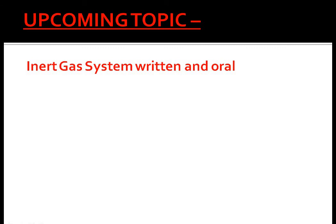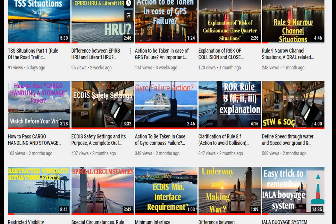In my next topic, I will be explaining the inert gas system for written or oral both. You can go through this topic as it is important for your oral examination. Thanks for watching, guys.